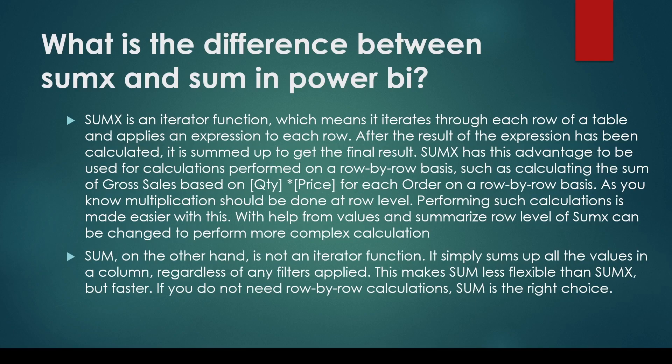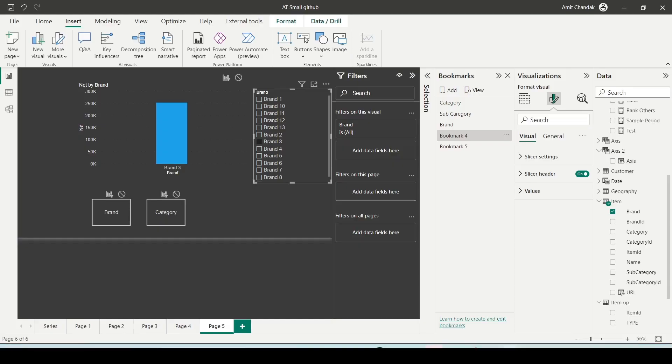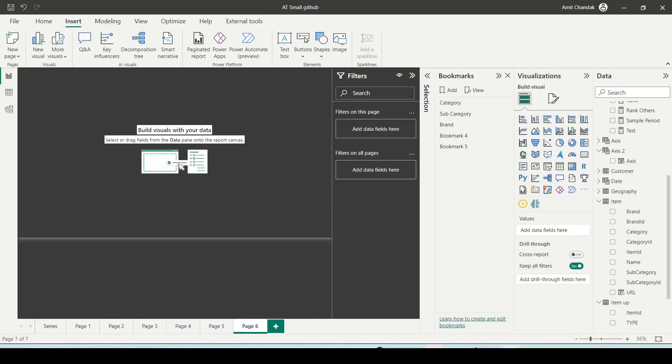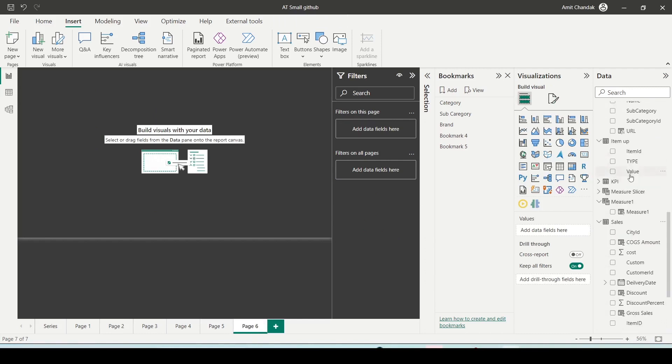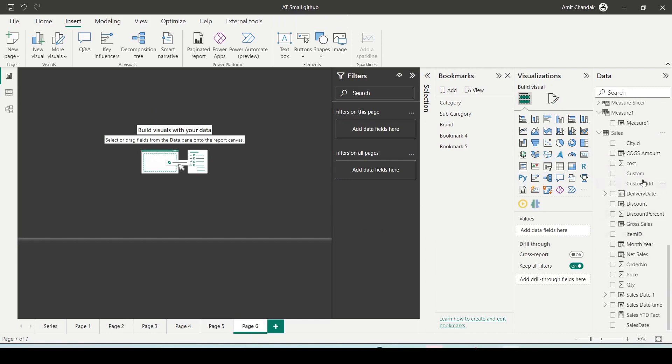What happens if you need simply the sum of quantity? You can create a measure that gives you the sum of quantity. But what happens in my case if I look at the sales table—I have this gross sales column with me.